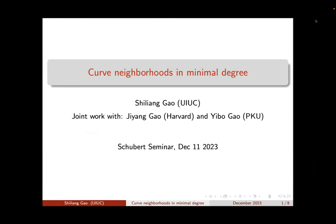Without further ado, we're happy to have Shiliang Gao from University of Illinois Urbana-Champaign telling us about curved neighborhoods in minimal degree. Please take it away, Shiliang. Thank you for the introduction and invitation. Today I'm going to talk about some joint work with Jiang Gao from Harvard and Yibo Gao from Peking University.